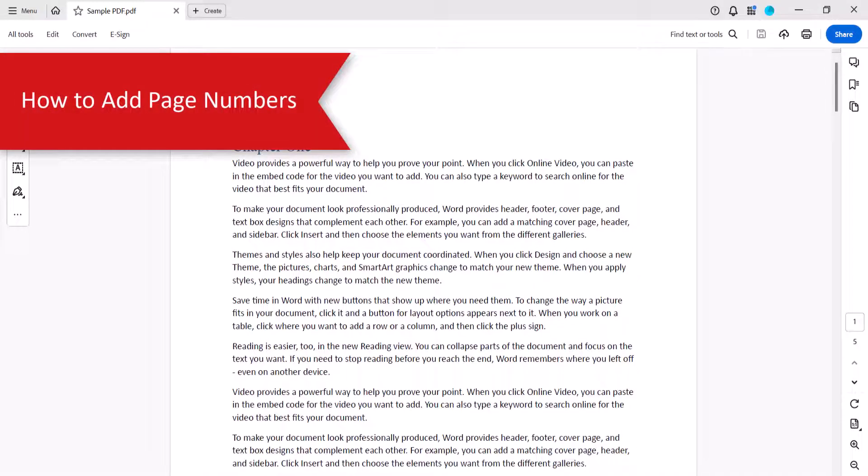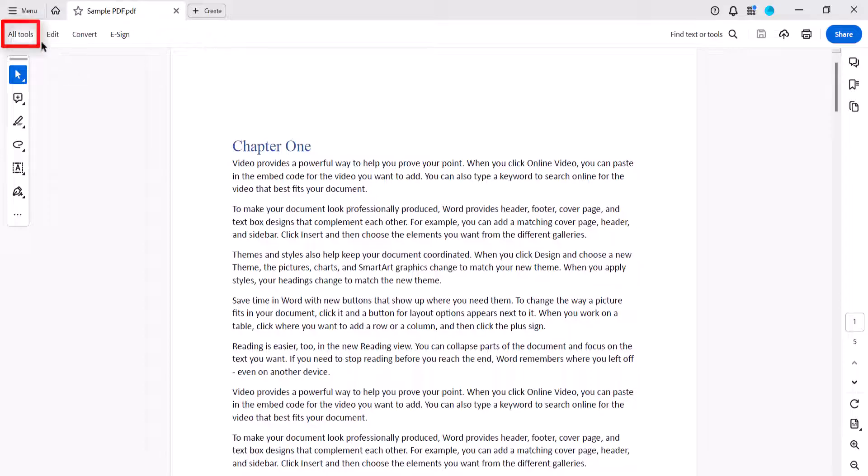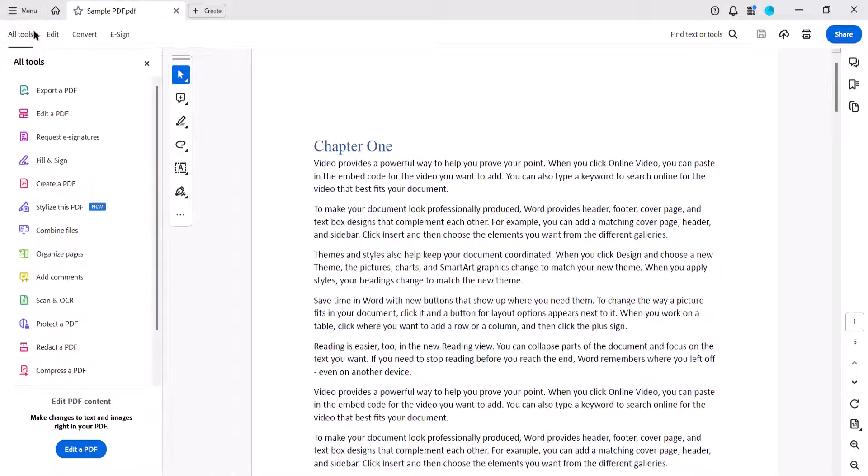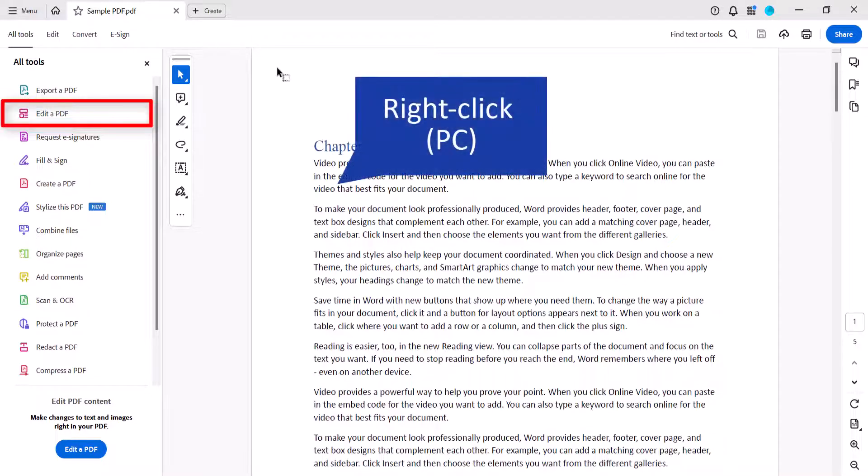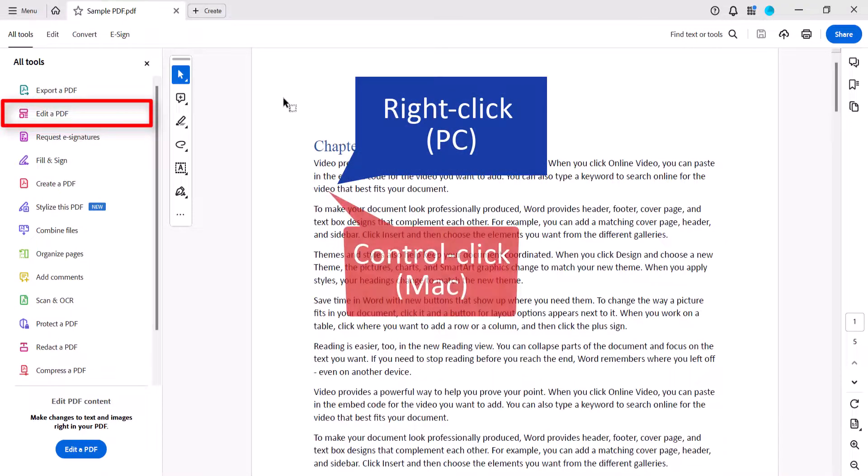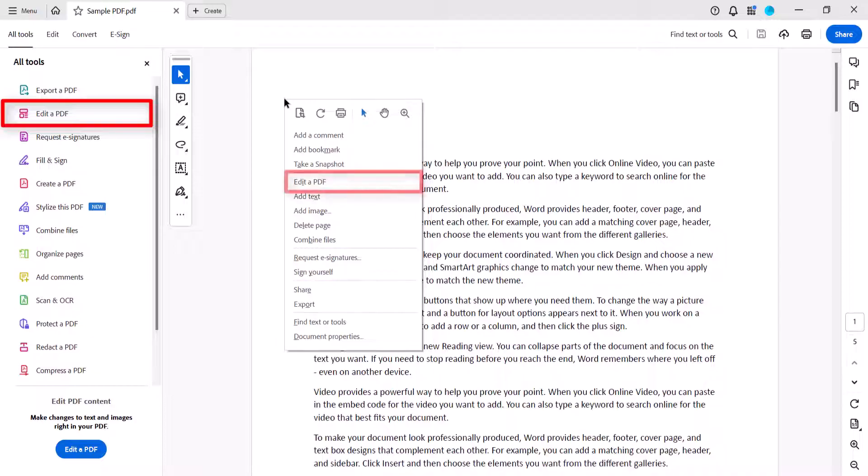To begin adding page numbers, select All Tools in the toolbar and then select Edit a PDF. You can also right-click on a PC or Control-click on a Mac to access the Edit a PDF option from the shortcut menu.